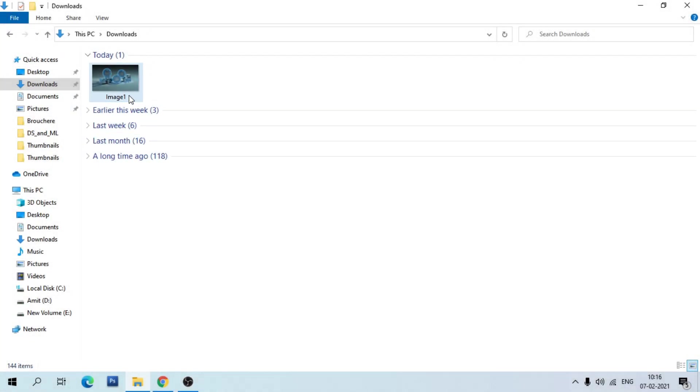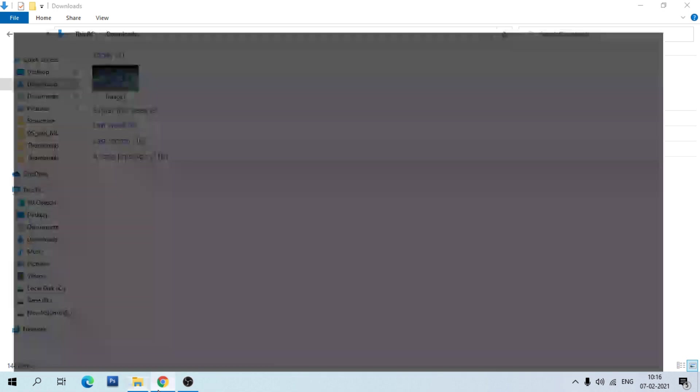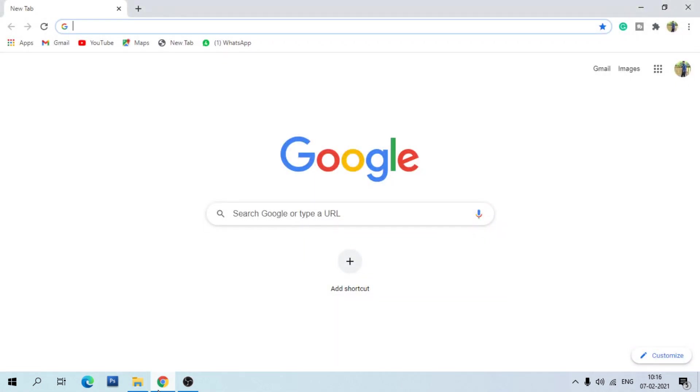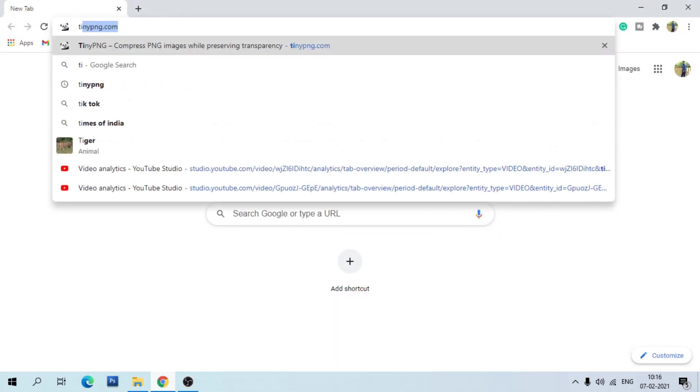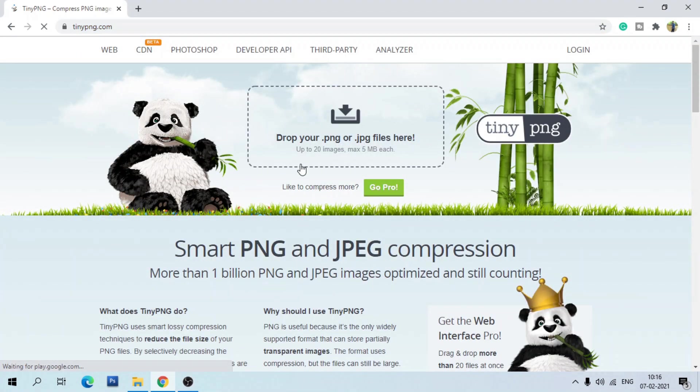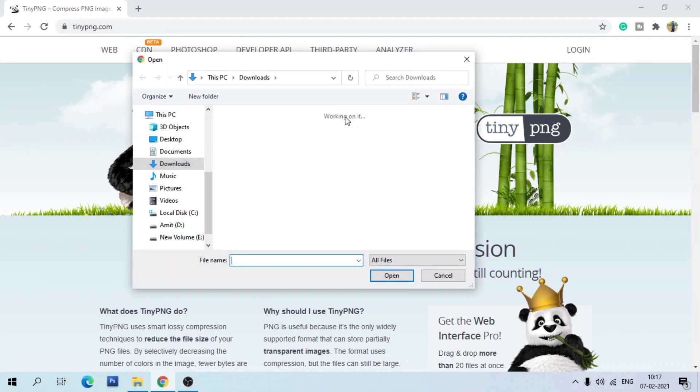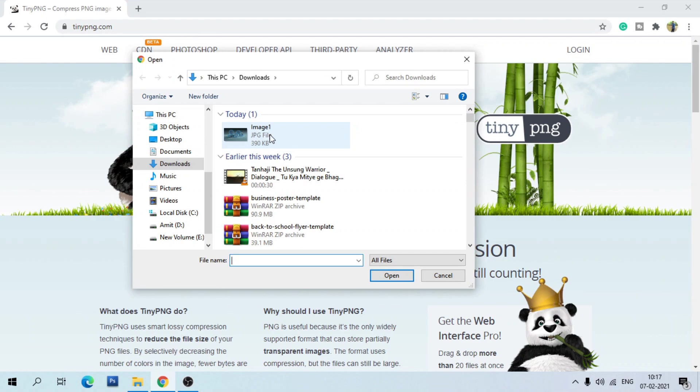Here we have an image with 390KB. To compress that image, just go to your browser and type tinypng.com. Here you can drop PNG or JPG files. Just click on that and select your image and open.